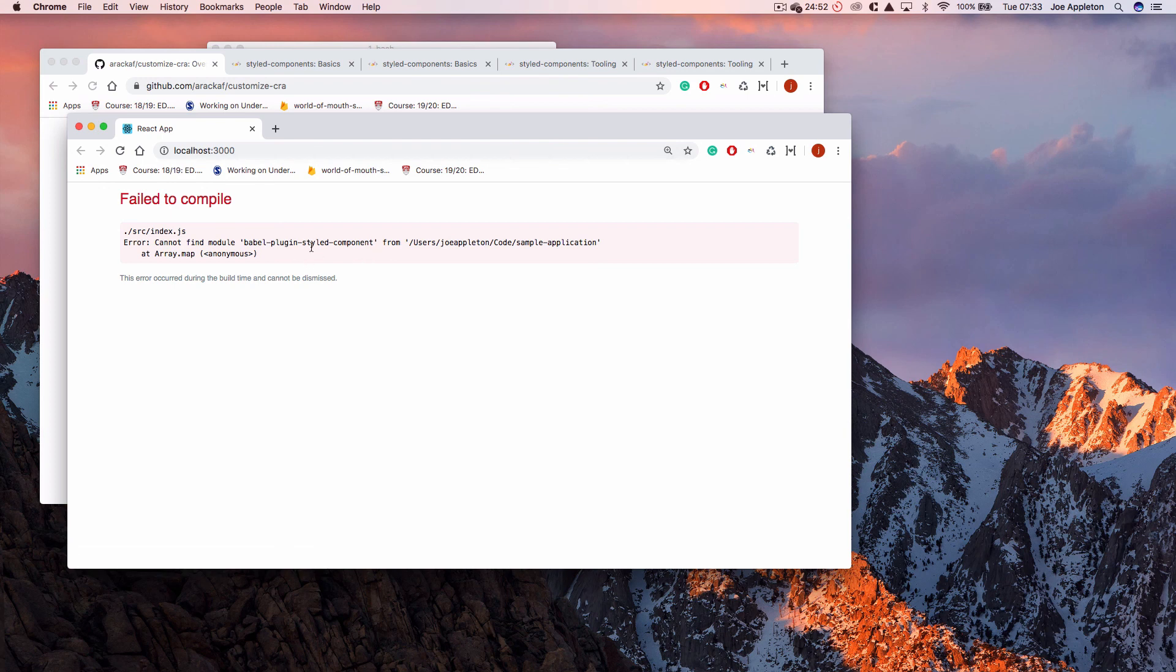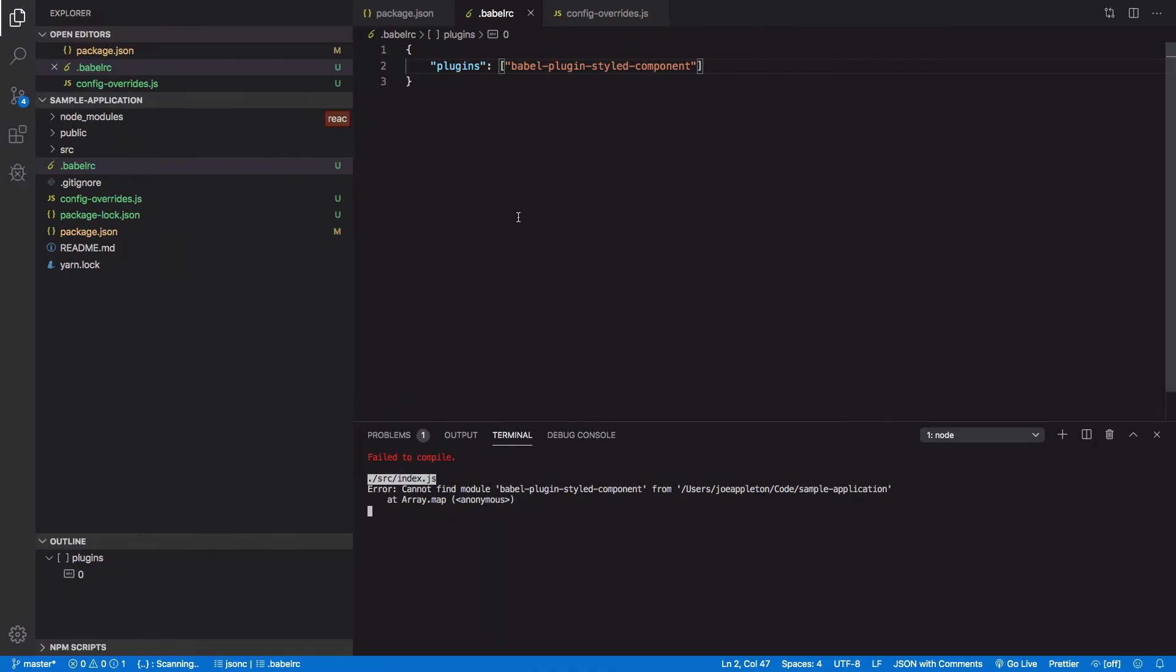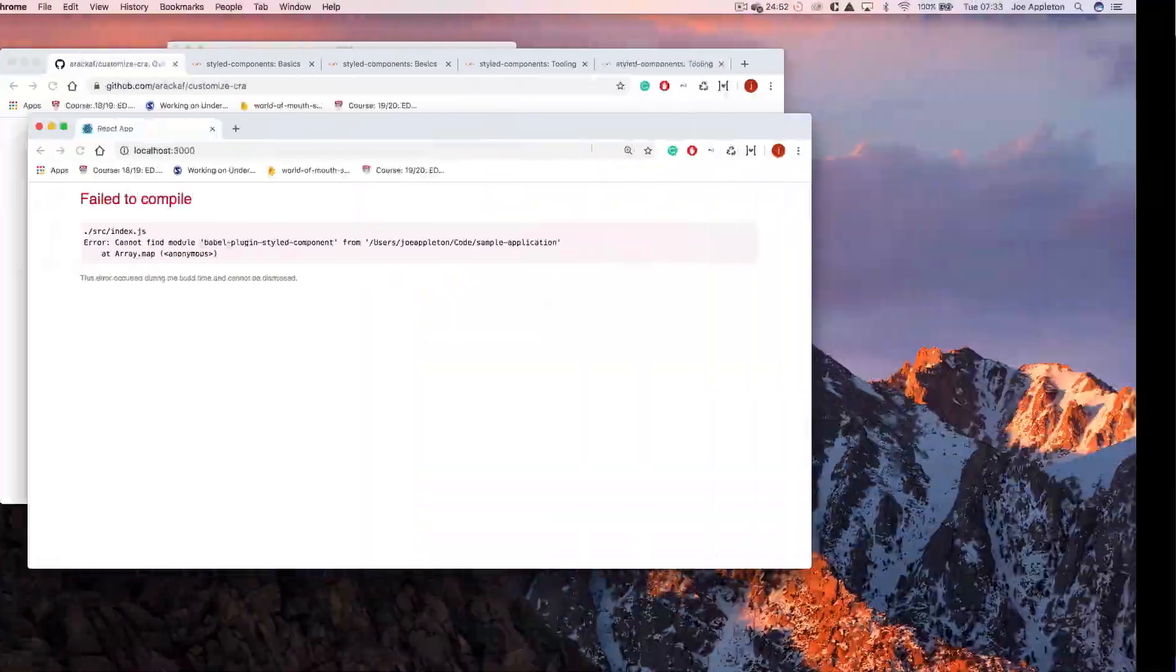Babel plugin styled components. So can't find the module. So it's now reading styled components, the styled components Babel plugin. So that is how you do it. Hopefully very quickly I've shown you how to do that. A few little errors there, but you can follow along. So thank you very much and good luck.